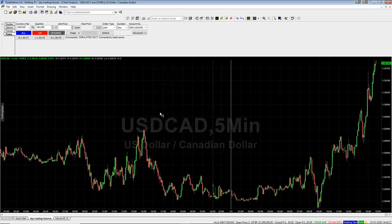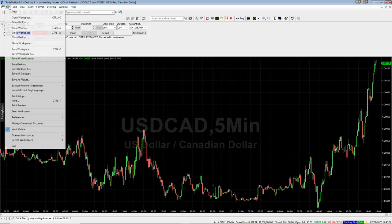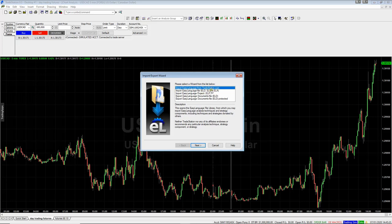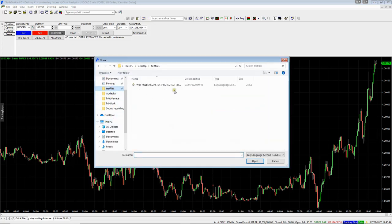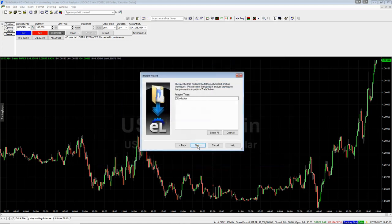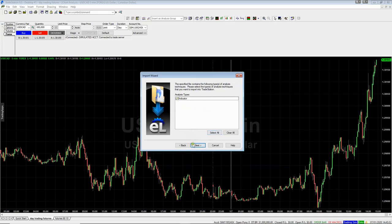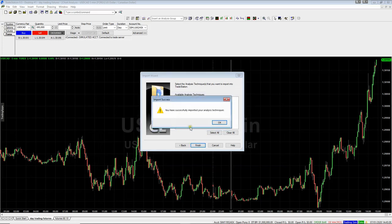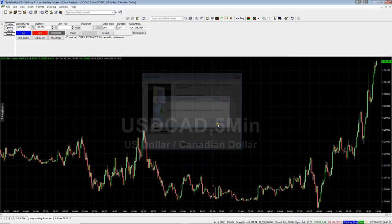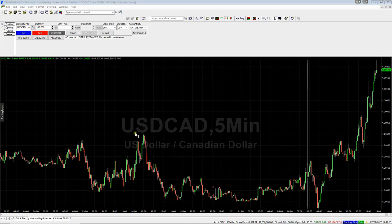Now you need to install the indicator. Go up to File, come down to 'Import Easy Language,' and select the second option — the ELD file. Click Next, then browse to wherever you've saved your file. Find your Roller Coaster file and double click it. Click Next, select all — make sure all items are selected — and click Finish. They will have successfully imported.